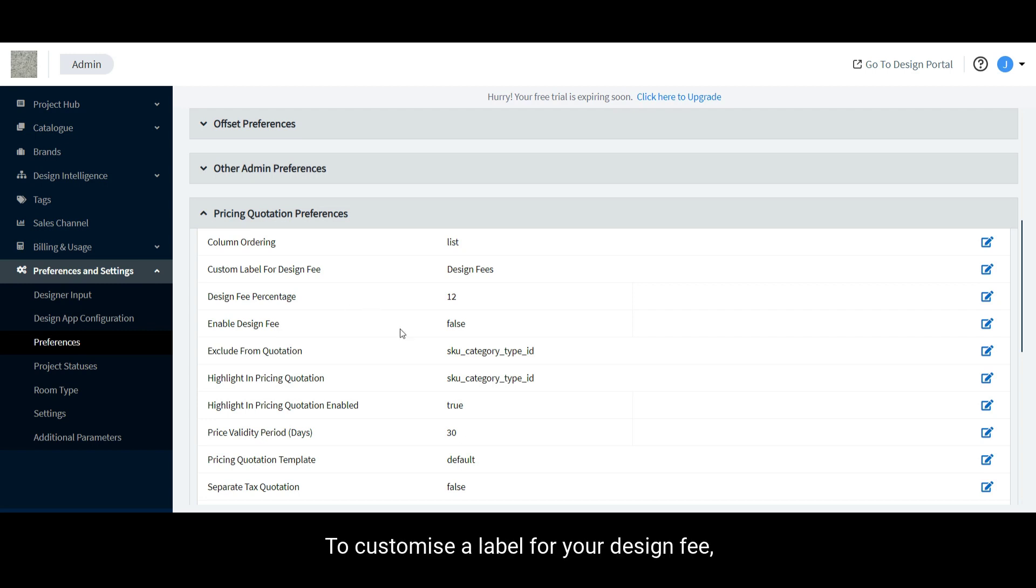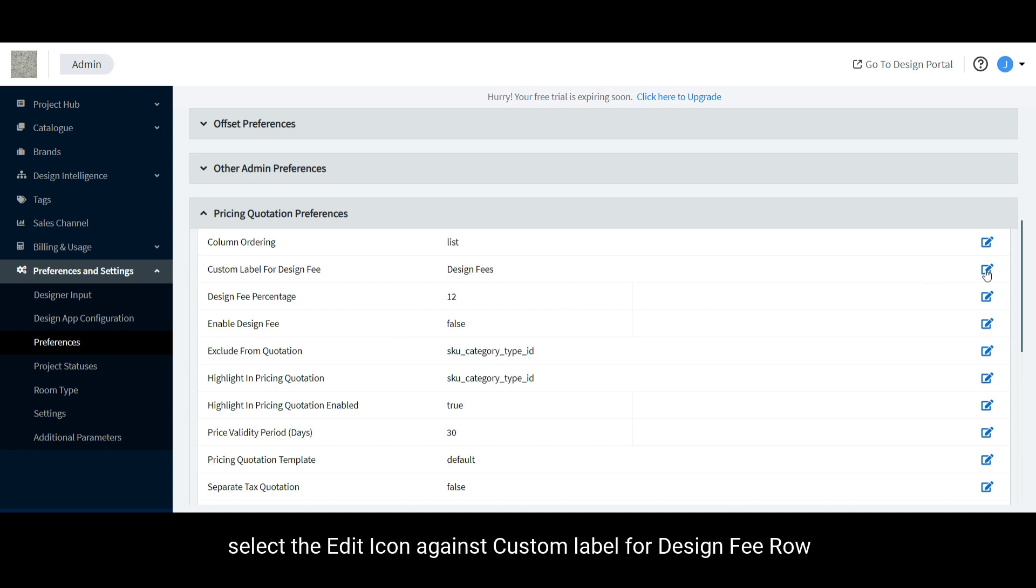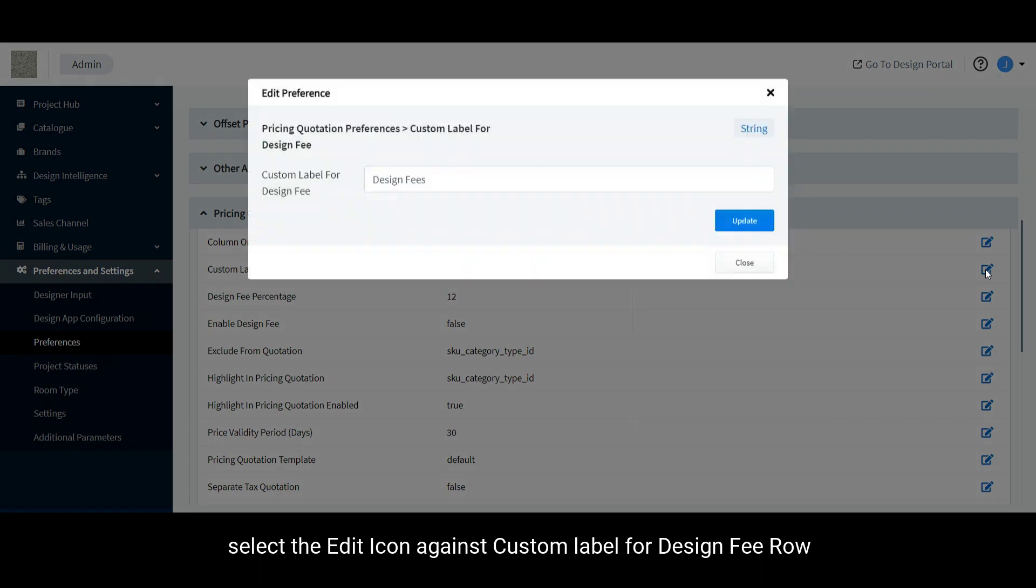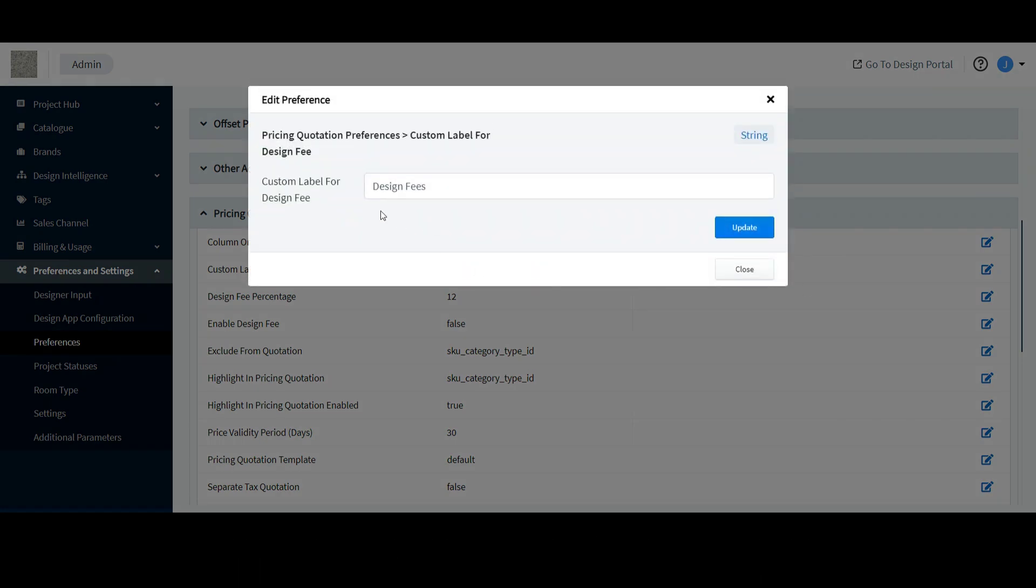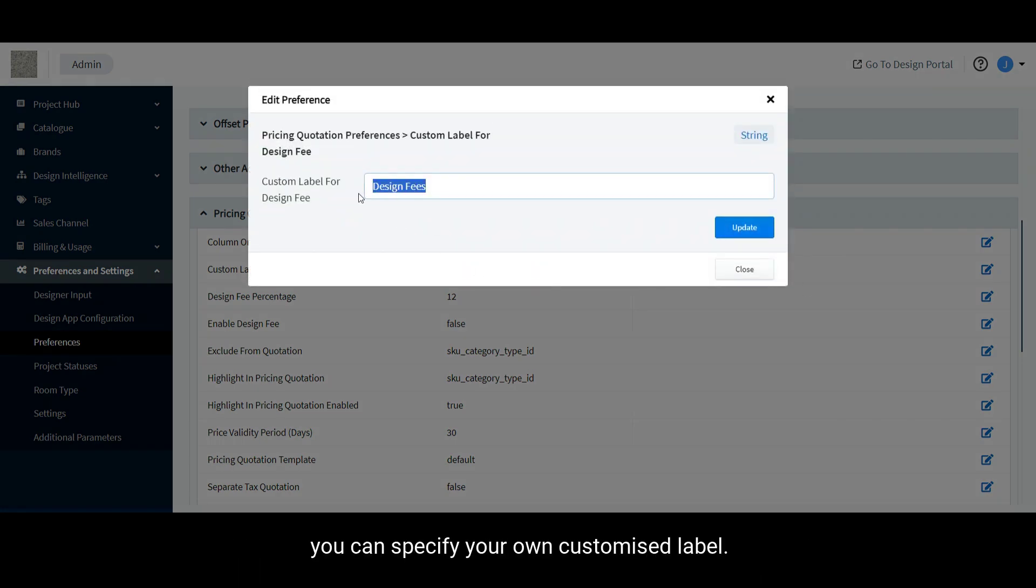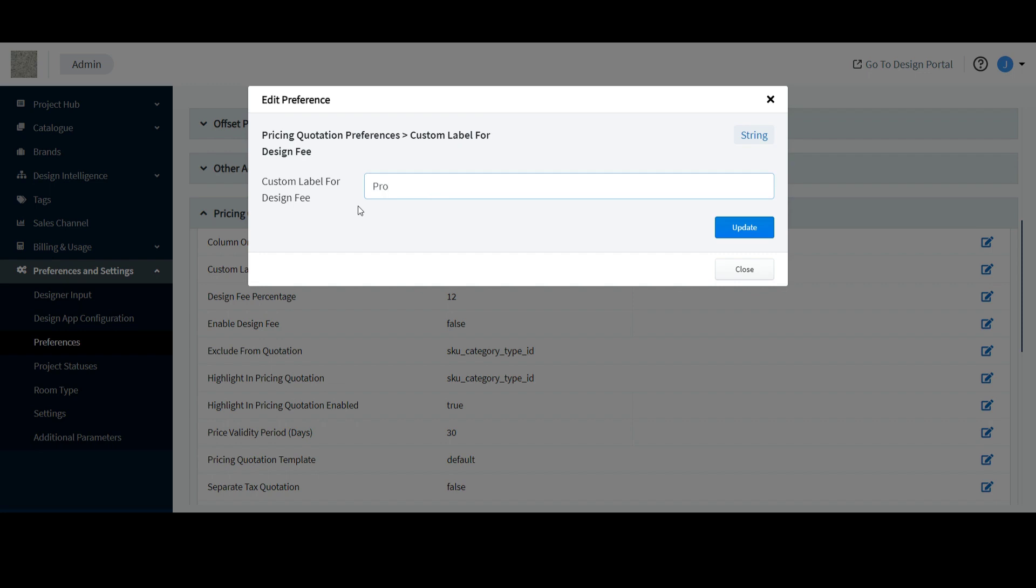To customize your label for your design fee, select the Edit icon against Custom Label for Design Fee row and in the window that opens, you can specify your own customized label. Select Update to Save Changes.